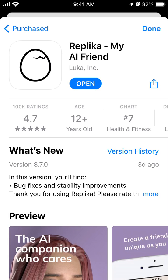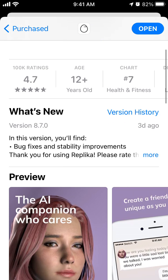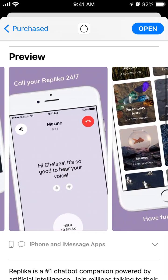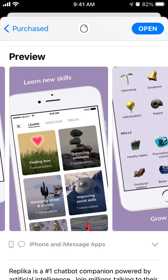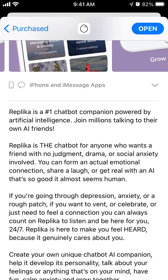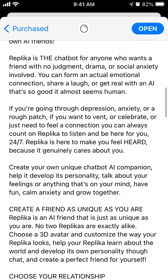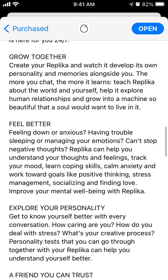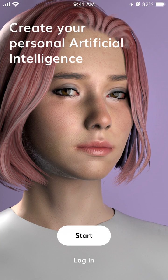Hello everyone, so here is this cool app which is called Replika, my AI friend. Let's just explore it — you can create this kind of AI chatbot companion. It's for anyone who wants a friend with no judgment, no drama. You can form an actual emotional connection with your AI chatbot, so there you have it.